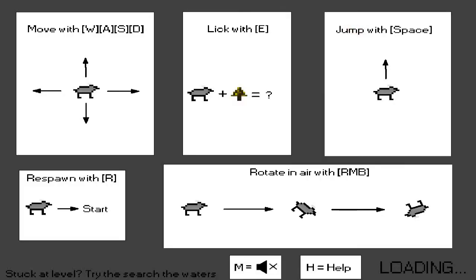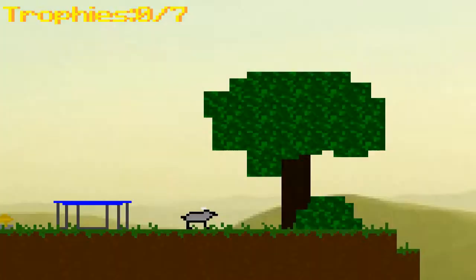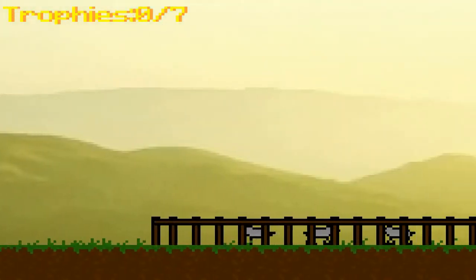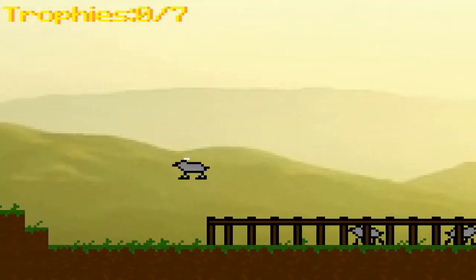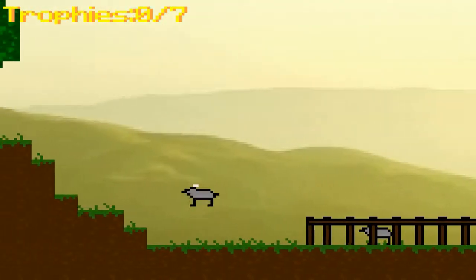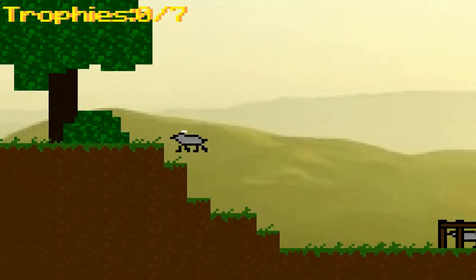Move with WASD, lick it with E, jump in space, respawn with R, rotate an arrow with the right mouse button. Okay, interesting.